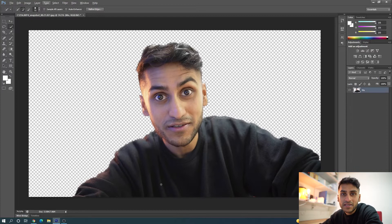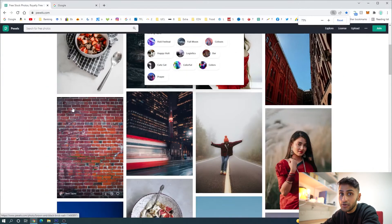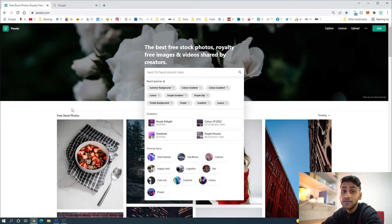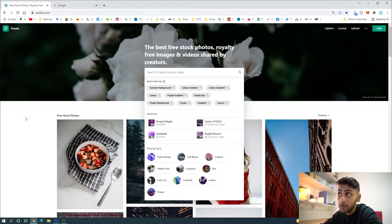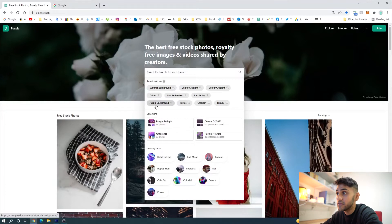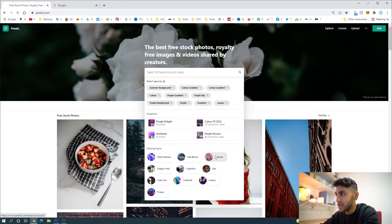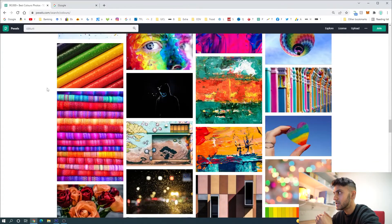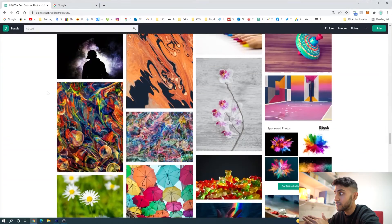In order to replace our background, we want to get a really nice background that really enhances the video and separates the foreground — which is you — from the background. It's very important that you use images that are not copyright. If you just go on Google Images and get any old image, chances are someone owns that and you might get a copyright strike. This is a great website called Pexels.com — it allows you to grab a lot of free stock photos that are completely royalty-free and allowed to be used as the background of your YouTube thumbnails. They have a variety of different backgrounds, pictures, even videos. I want something with a nice gradient that will emphasize the foreground.